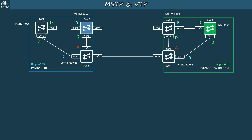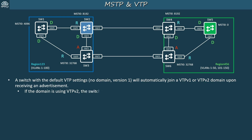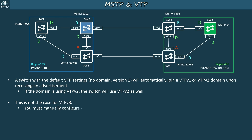To reduce clutter I'll just leave the MSTi0 priorities. As you know, a switch with default VTP settings will automatically join a VTP V1 or V2 domain upon receiving an advertisement, and if the domain is using version 2 the switch will also use version 2. But this is not the case for version 3. To ensure each switch is in the proper domain and uses VTP V3, you must manually configure each switch's VTP domain name and version.